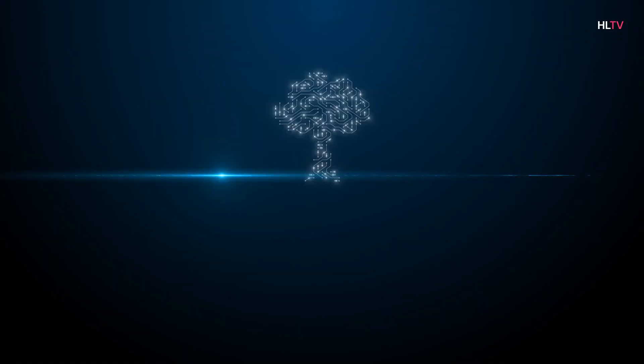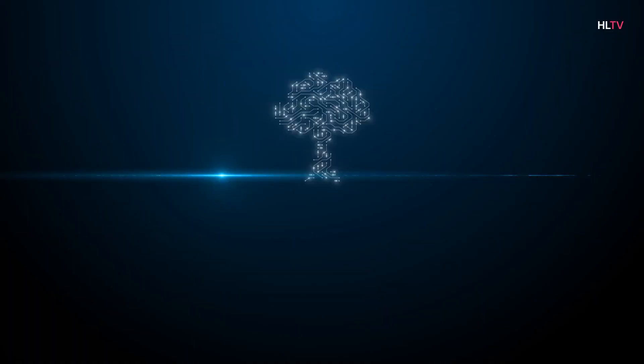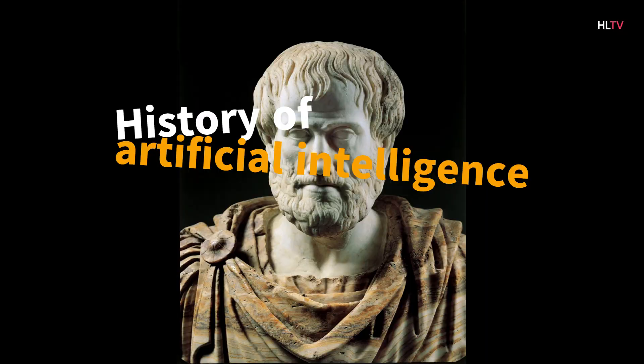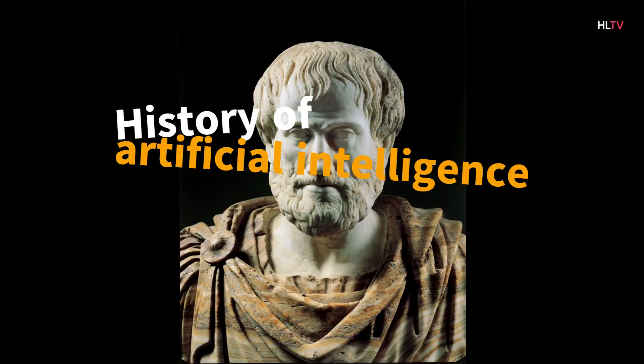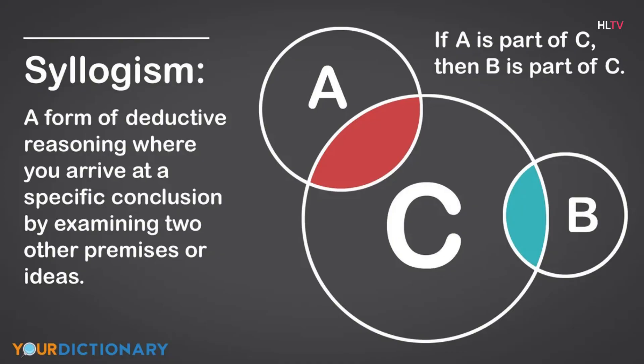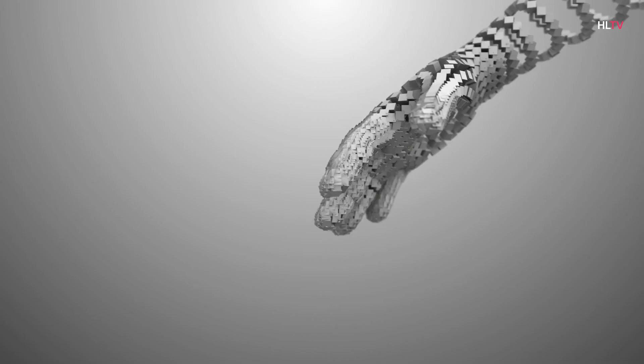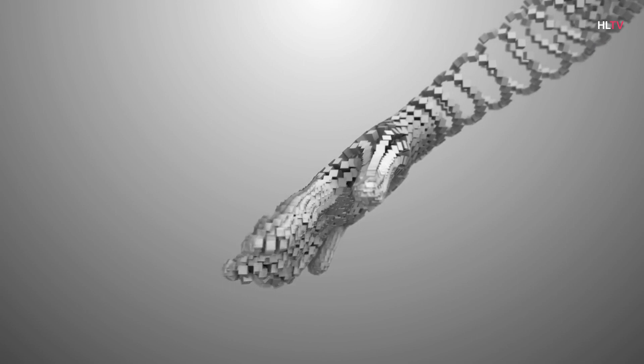History of AI. Intelligent robots and artificial creatures first appeared in ancient Greek mythology. Aristotle's use of the syllogism and its deductive reasoning was a pivotal moment in man's quest to understand his own intelligence. Although his roots are long and deep, today's AI history is less than a century old. Below is a brief overview of some of the most important events in AI.